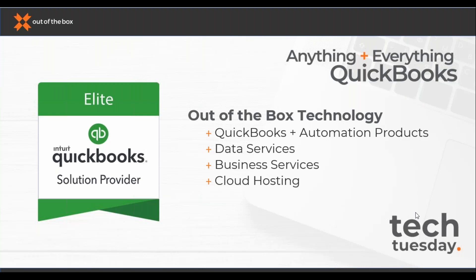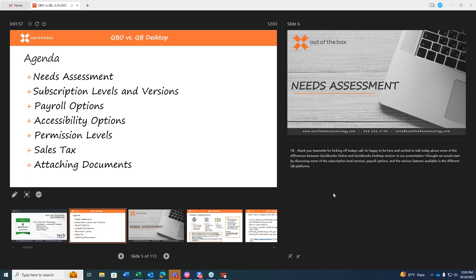With that, I believe I've covered all of our housekeeping items, and so I'm going to pass the baton to Shelley so she can get started. Shelley, it is all yours. Great, Jeanette. Thank you so much. Thanks for kicking off today's call. I'm really happy to be here and excited to talk about some of the differences between QuickBooks Online and the QuickBooks desktop version.